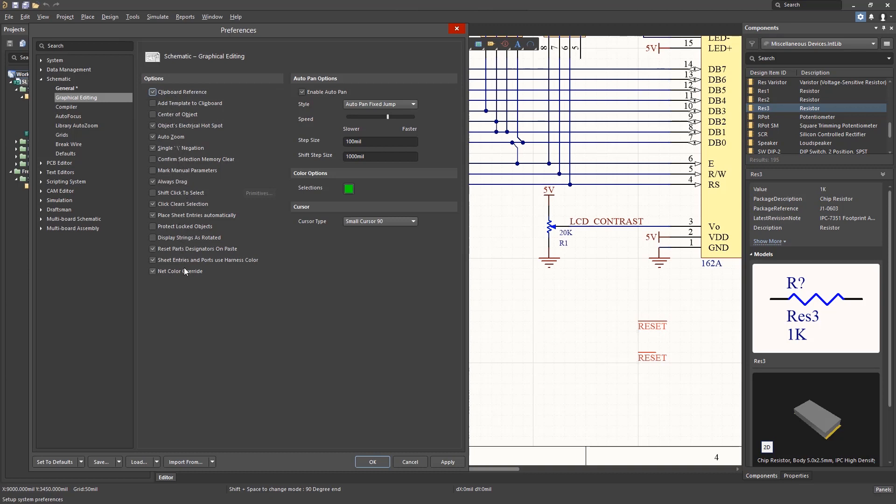One helpful group is the auto pan settings. Here you can change the auto pan style, the speed and step, and the shift step sizes to suit your preferences.